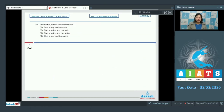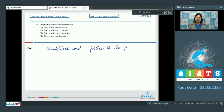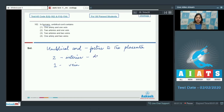Question number 162: In humans, what does the umbilical cord contain? The umbilical cord connects the fetus to the placenta, and it contains two arteries and one vein. The arteries in the umbilical cord carry deoxygenated blood, whereas the vein carries oxygenated blood.